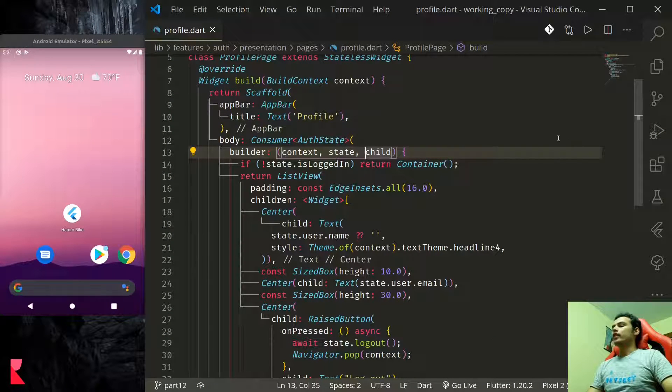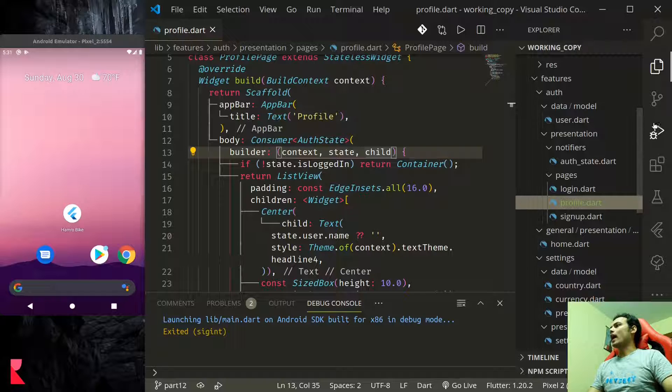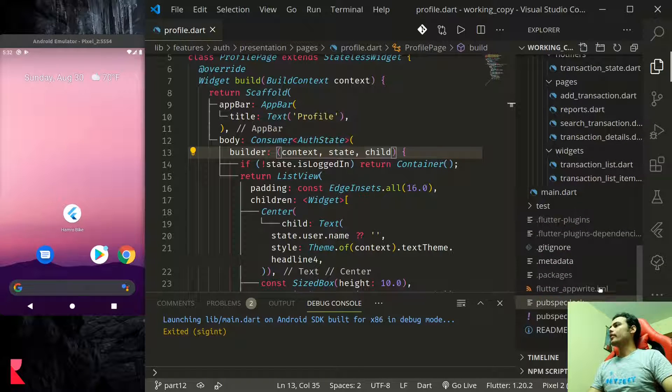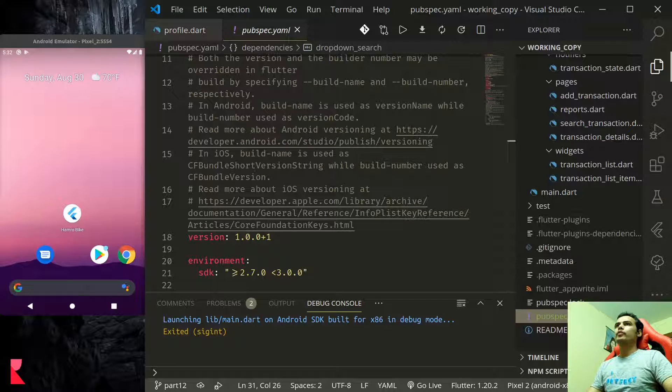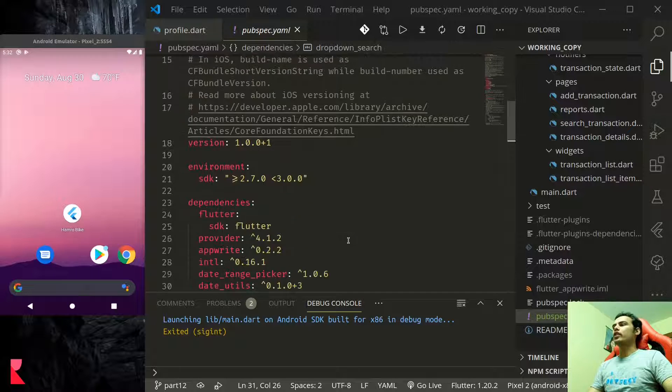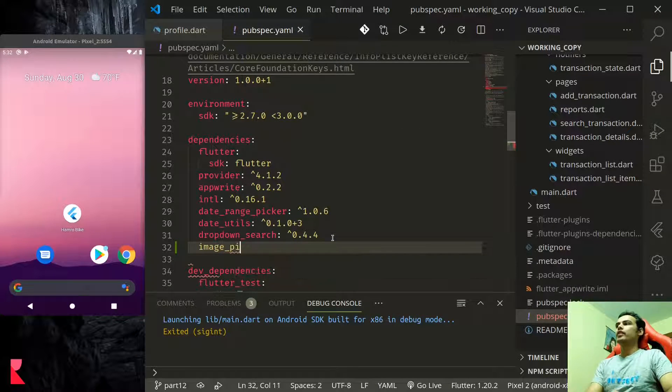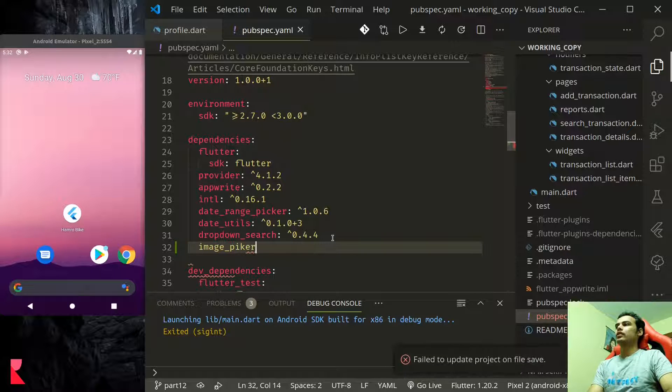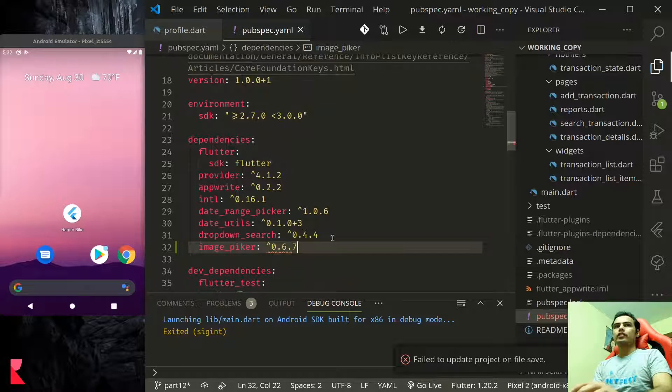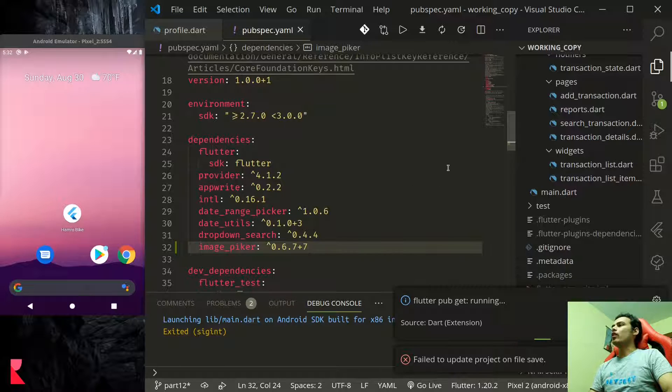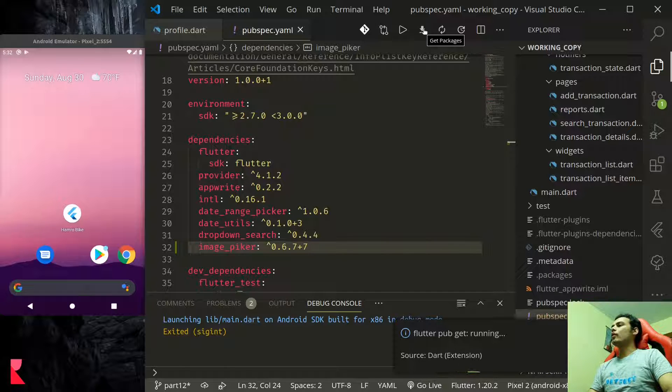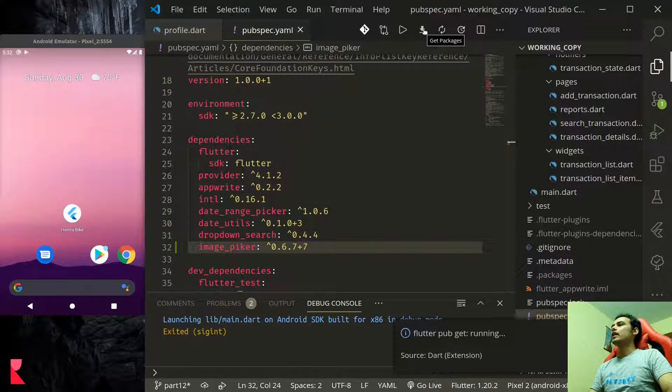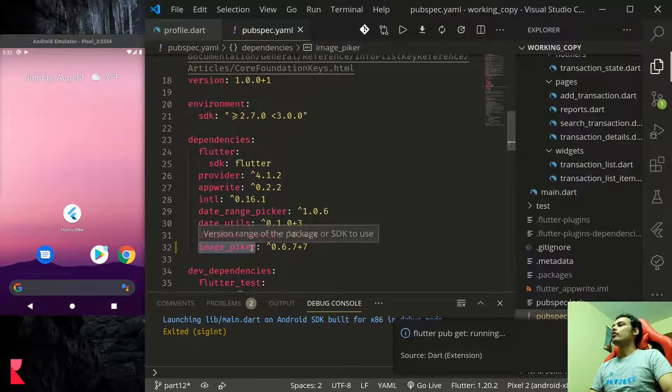For this tutorial first we need to add image picker as the dependency in our pubspec.yaml file. Under dependencies let us add image_picker at version 0.6.7 plus 7 and flutter pub get should run automatically. If it doesn't run automatically you can also do it from here get packages or you can do it from terminal by running flutter pub get.